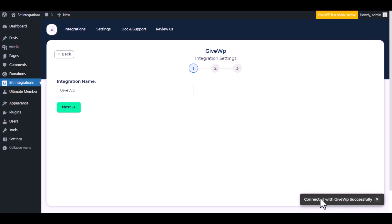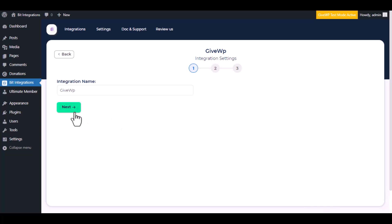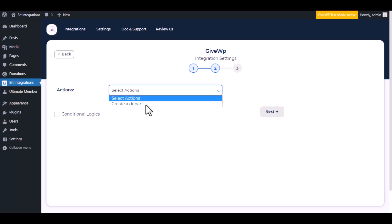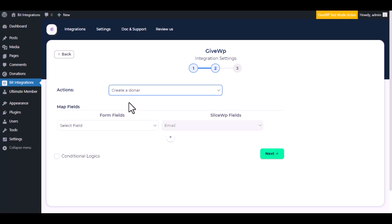Successfully connected with GiveWP. Click next. Now choose an action from the dropdown. I am selecting create a donor.